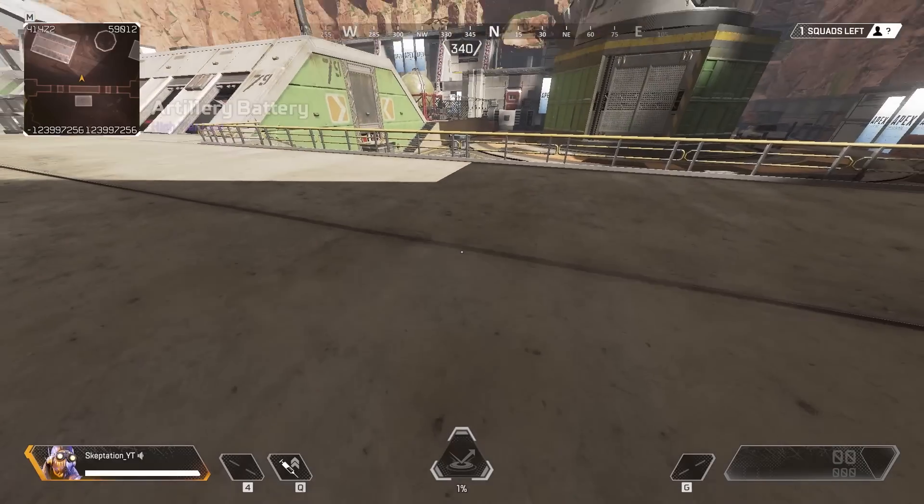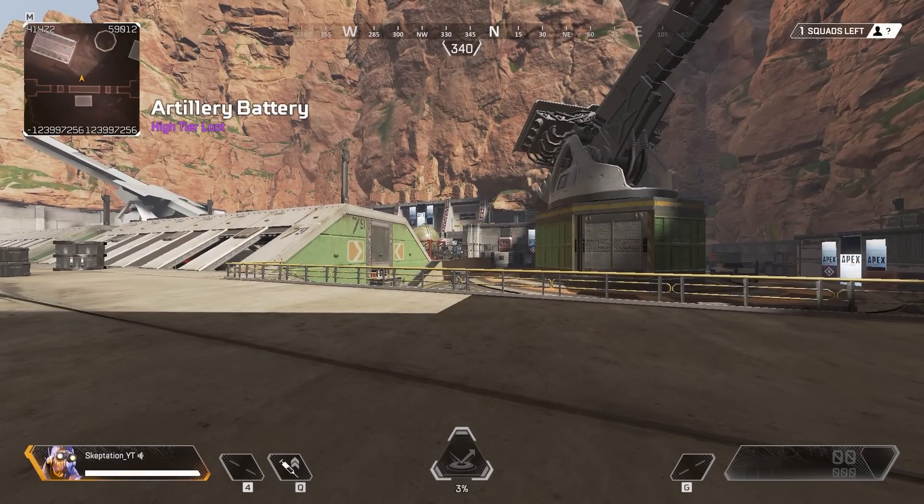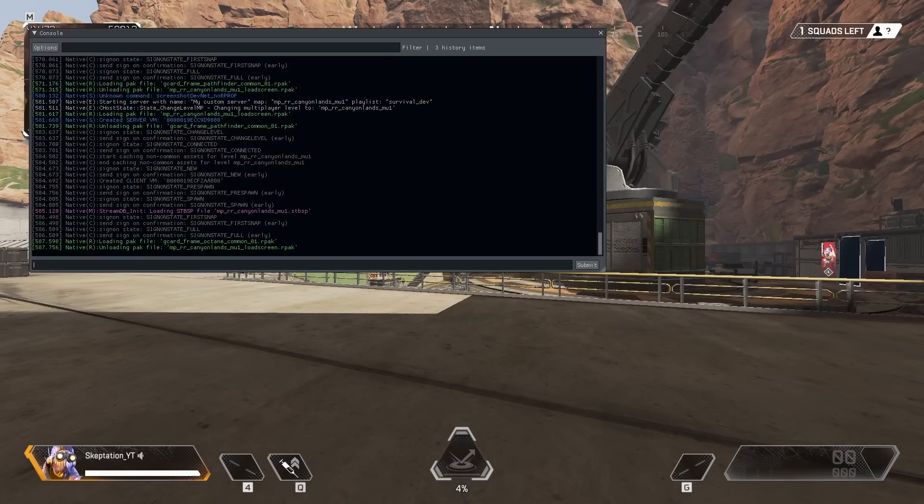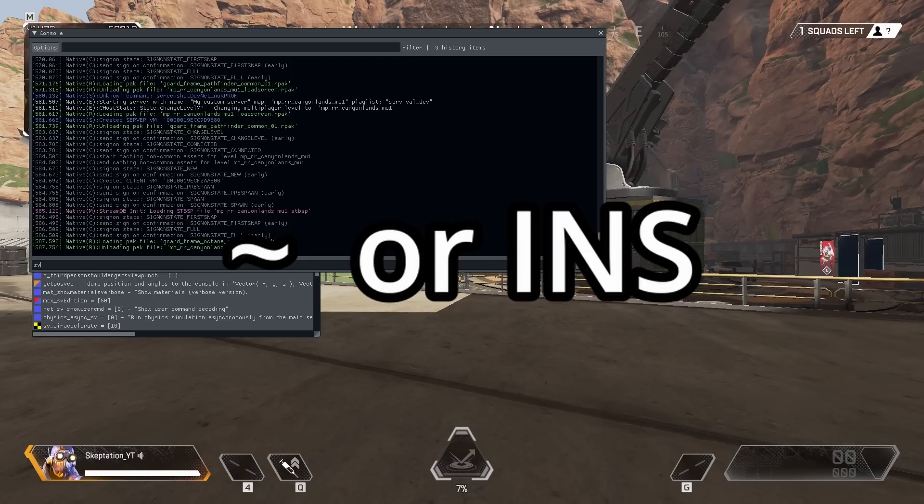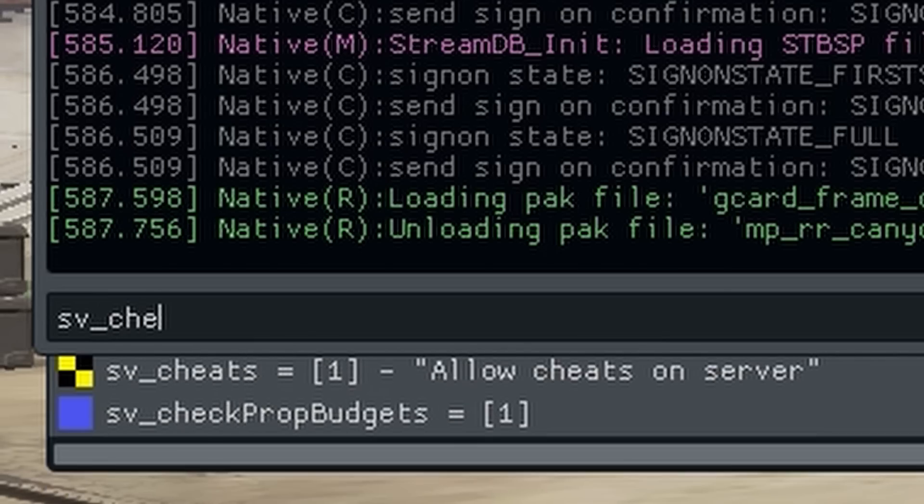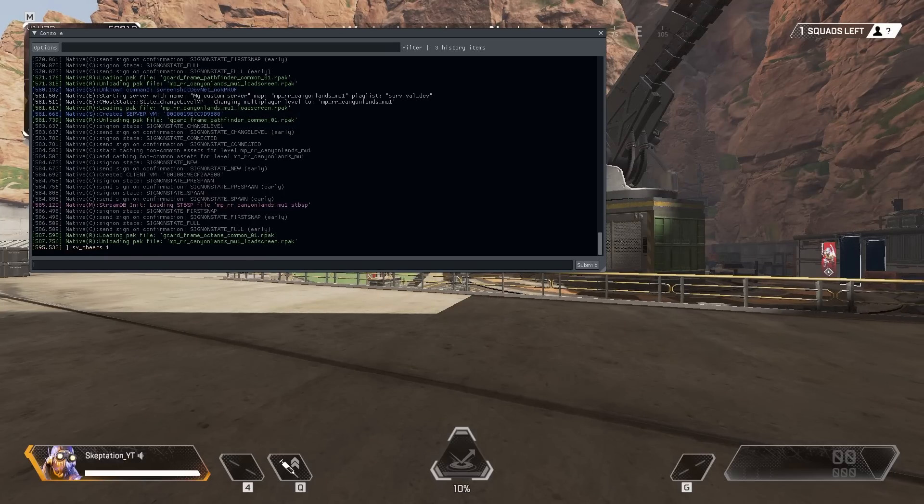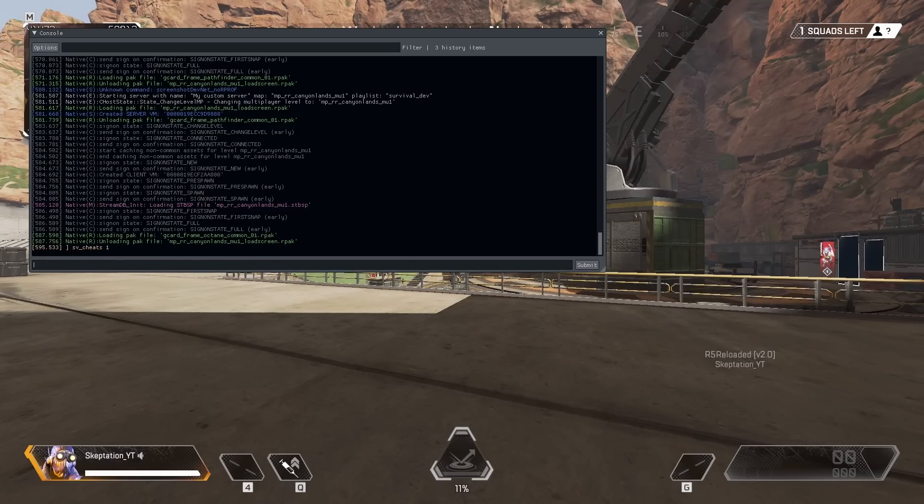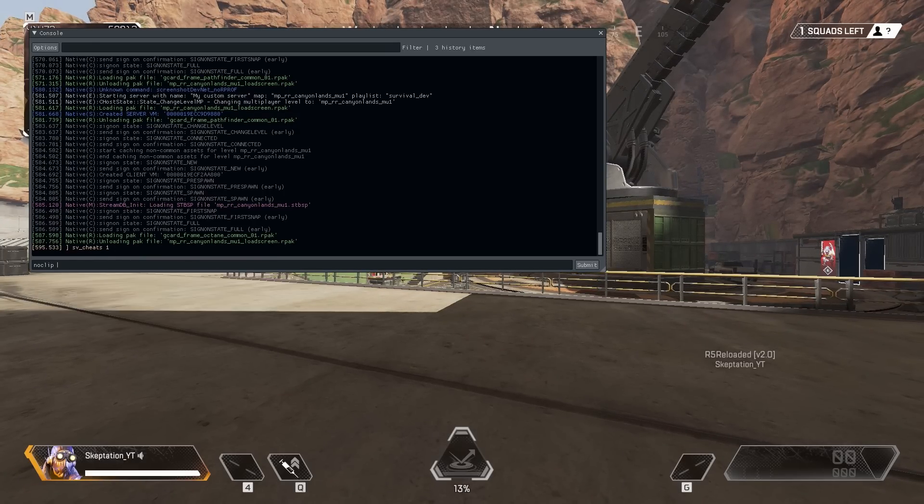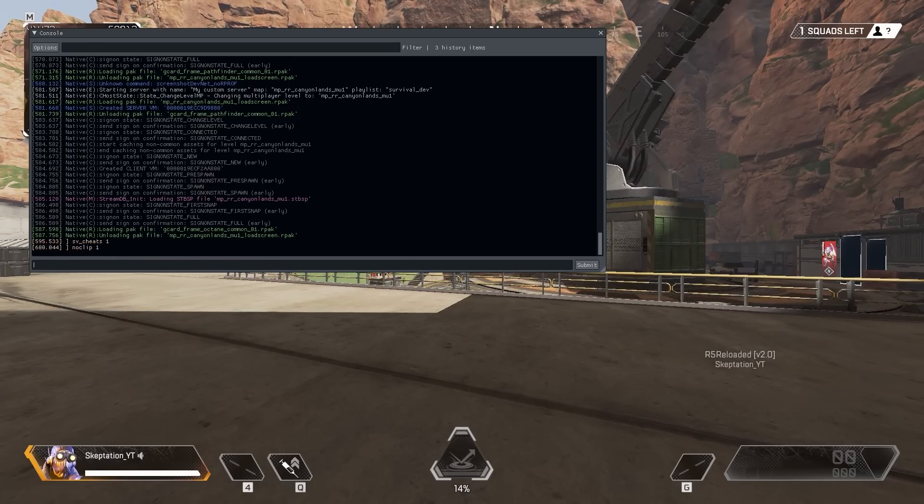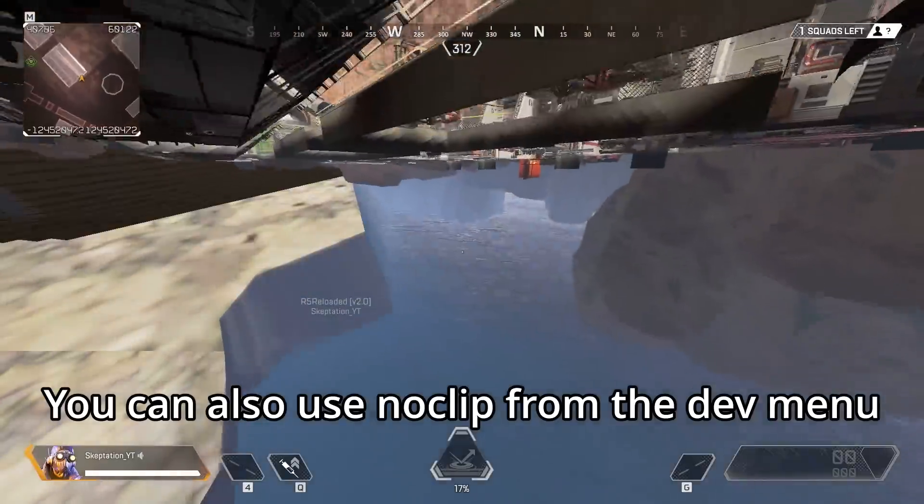Open up the console using tilde or the Insert key, then type sv_cheats 1 and hit Enter. Now you can run commands in the console such as noclip 1 which lets you fly around and through objects.